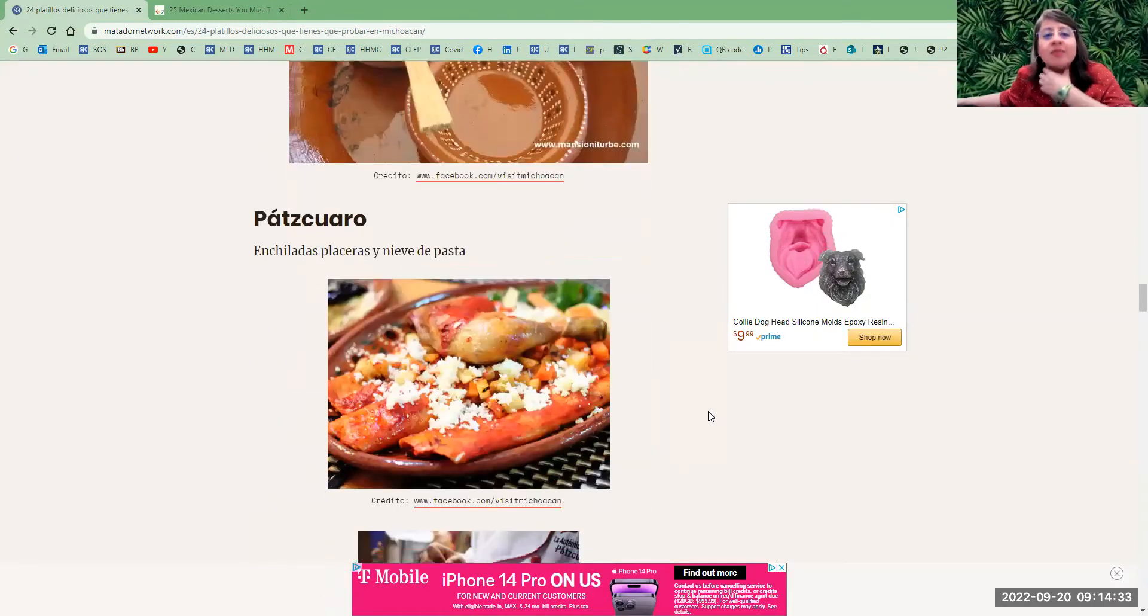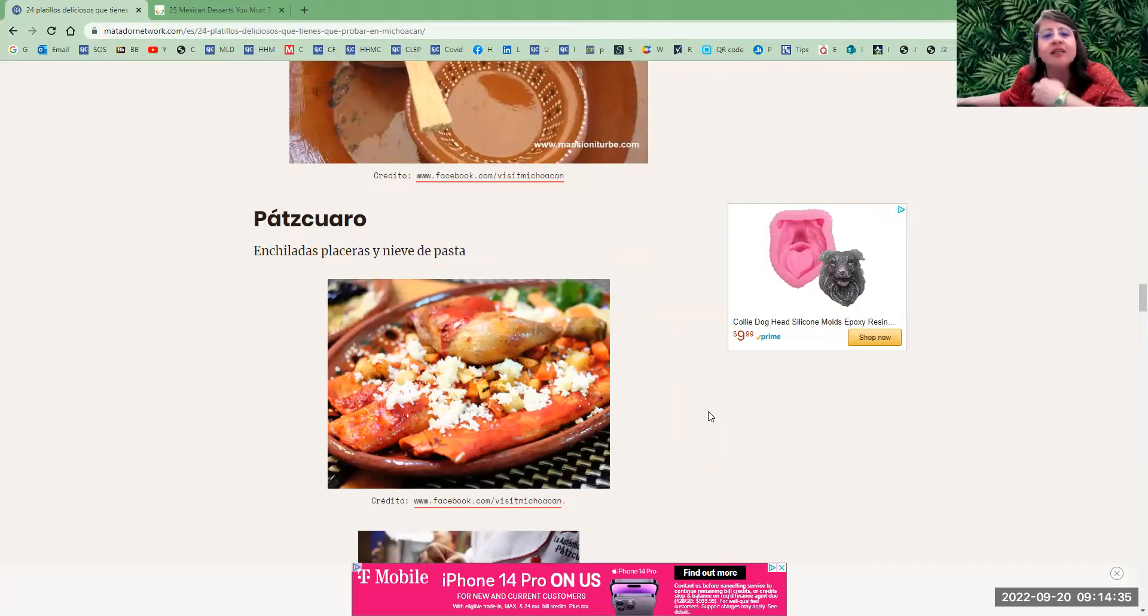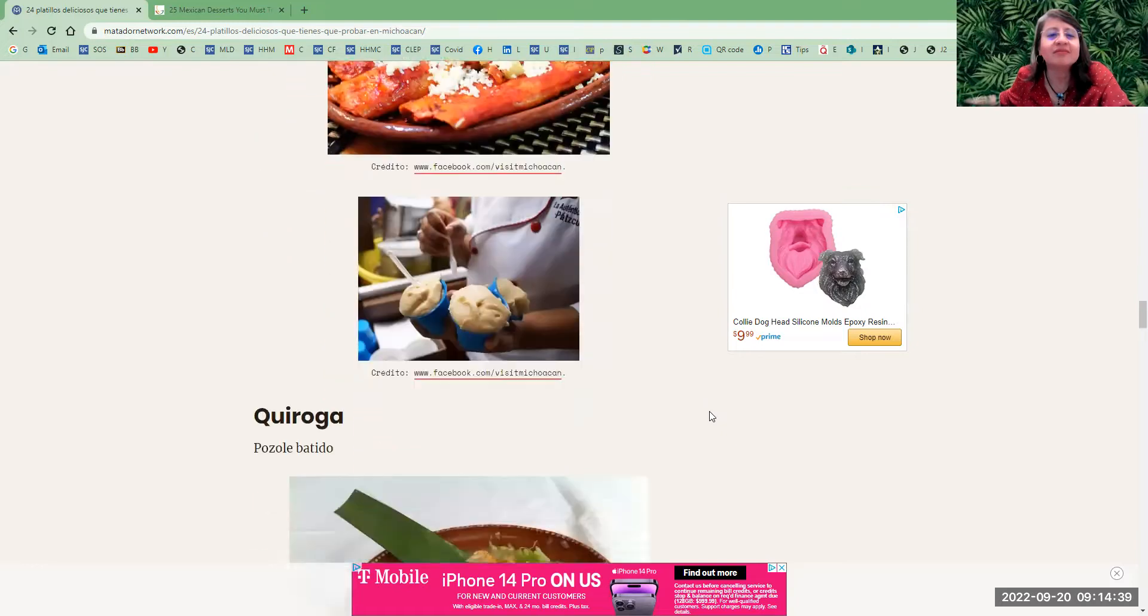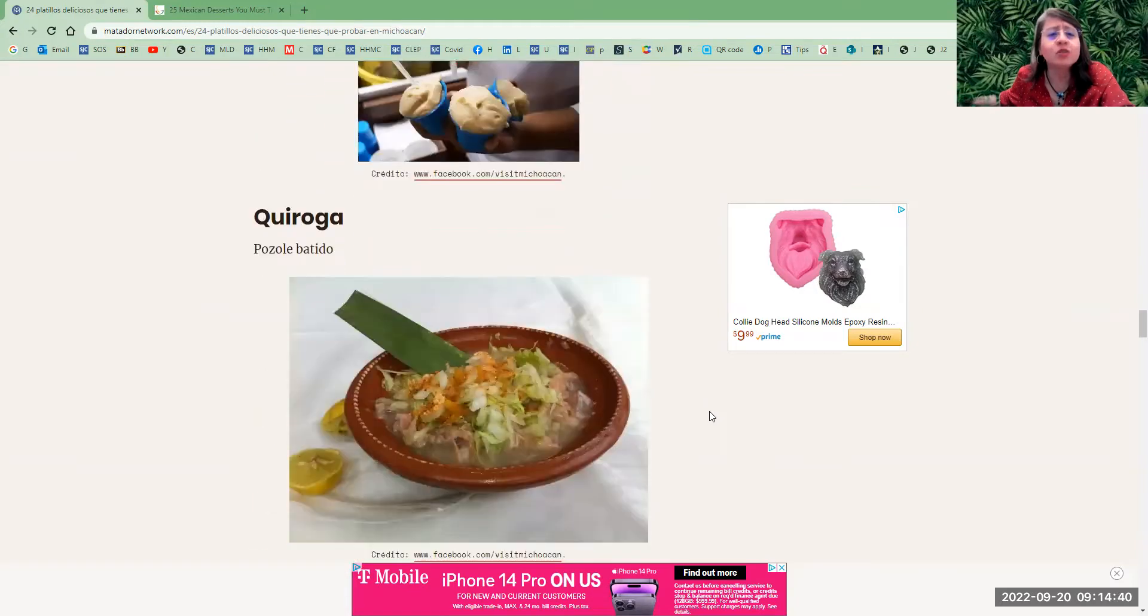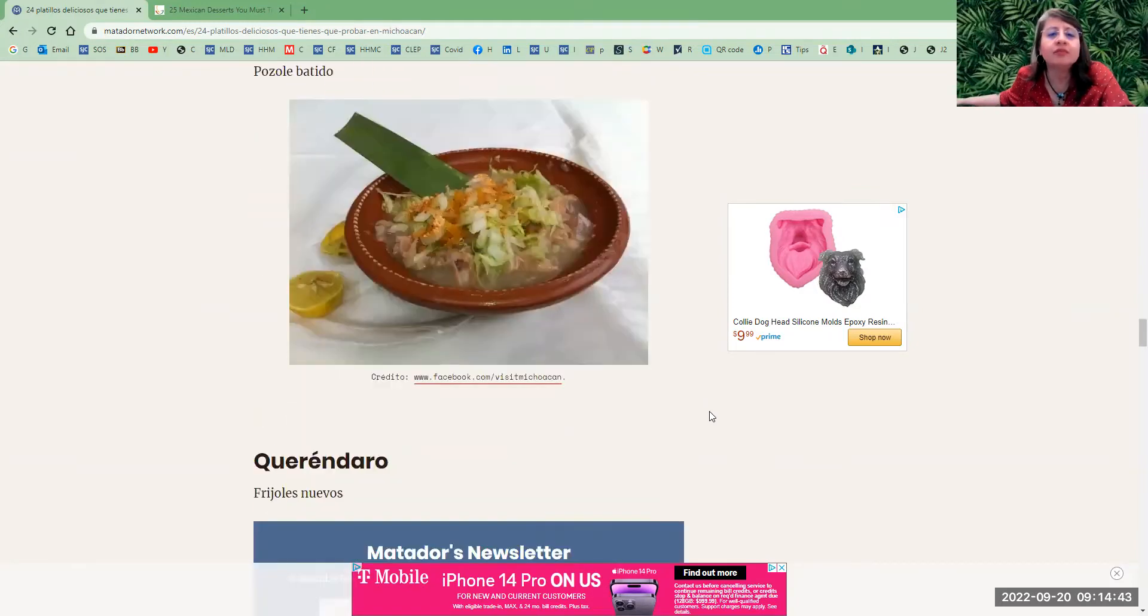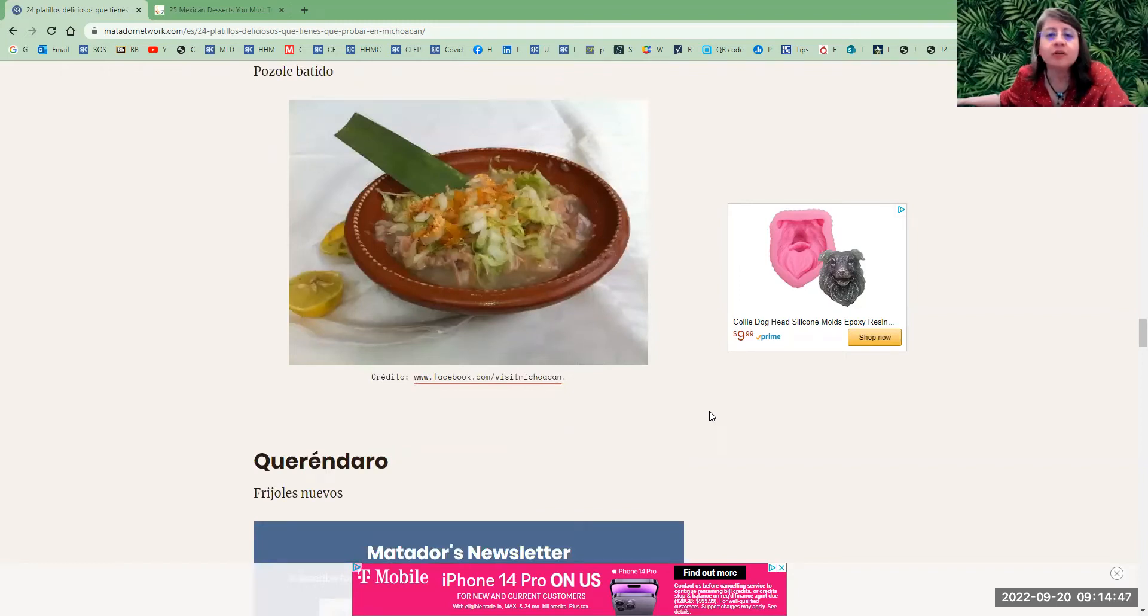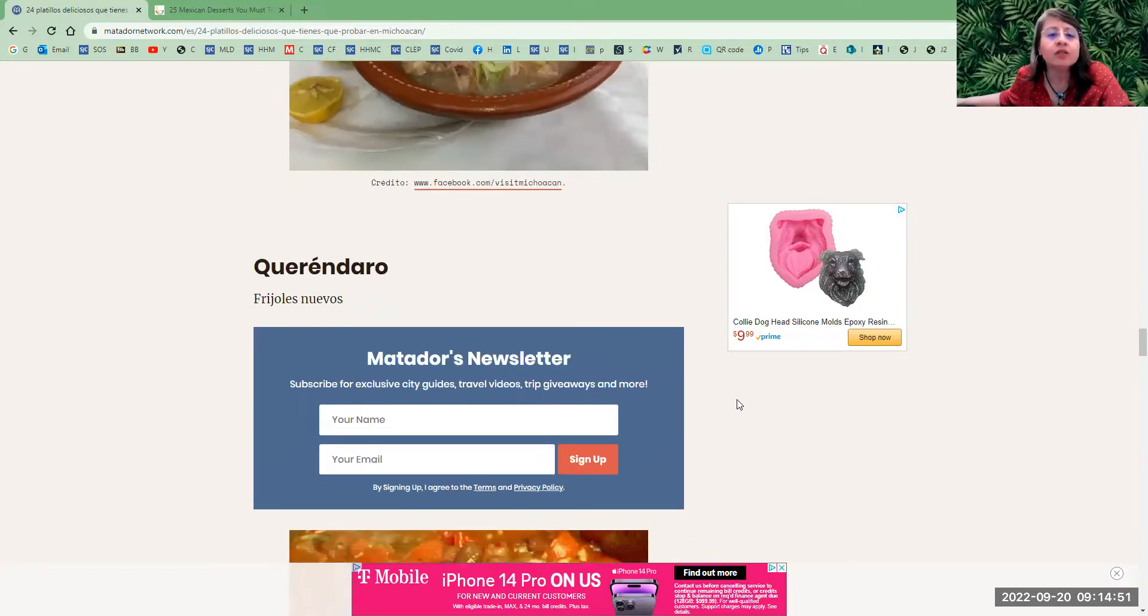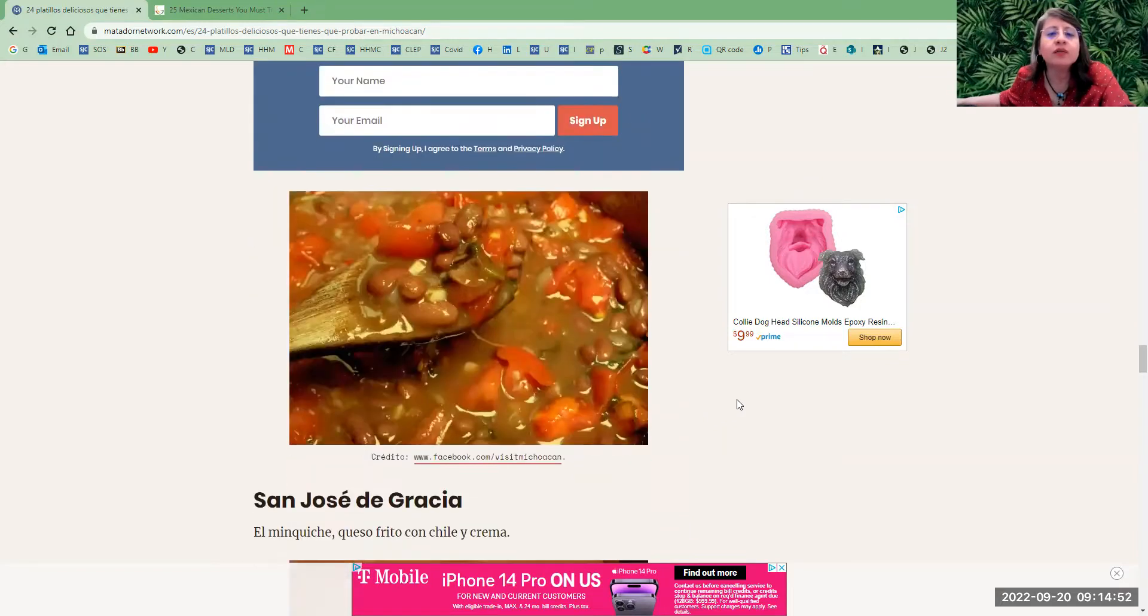Pátzcuaro—enchiladas placeras y nieve de pasta. These enchiladas are also very typical in Huatamo, Michoacán. In Quiroga, we got pozole batido. Pozole is also very popular in other regions of Mexico. Queréndaro—frijoles nuevos, a type of beans.